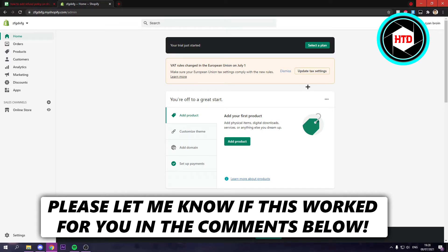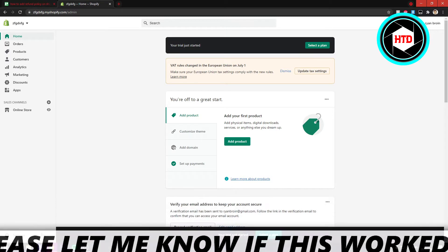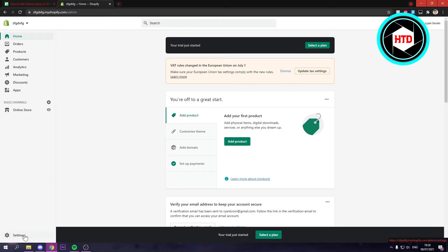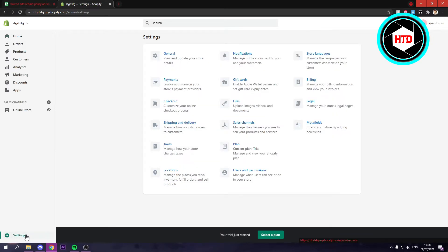What you want to do is go to settings on the bottom left corner. And then here in the settings, you want to click on legal.